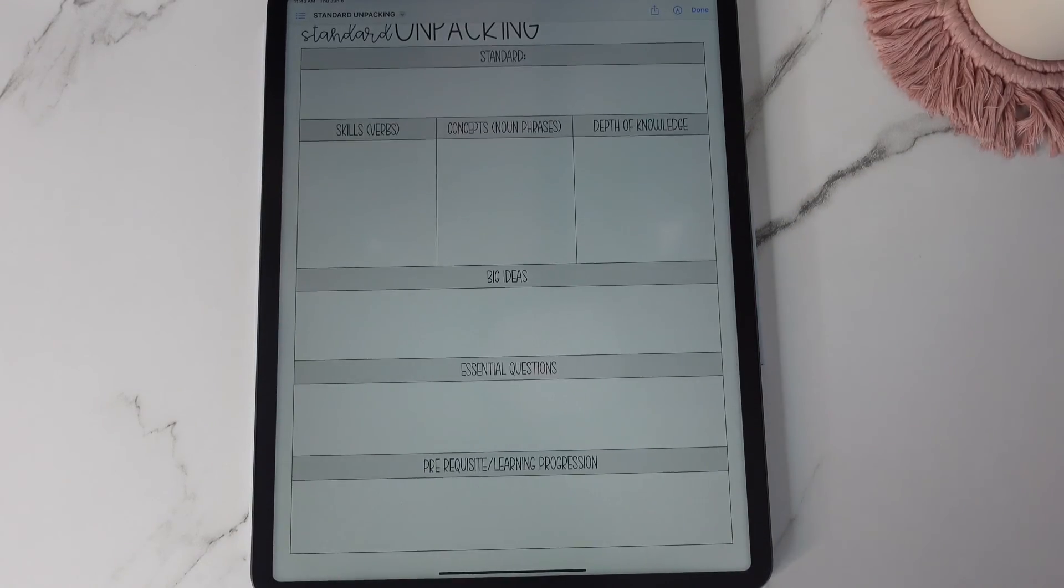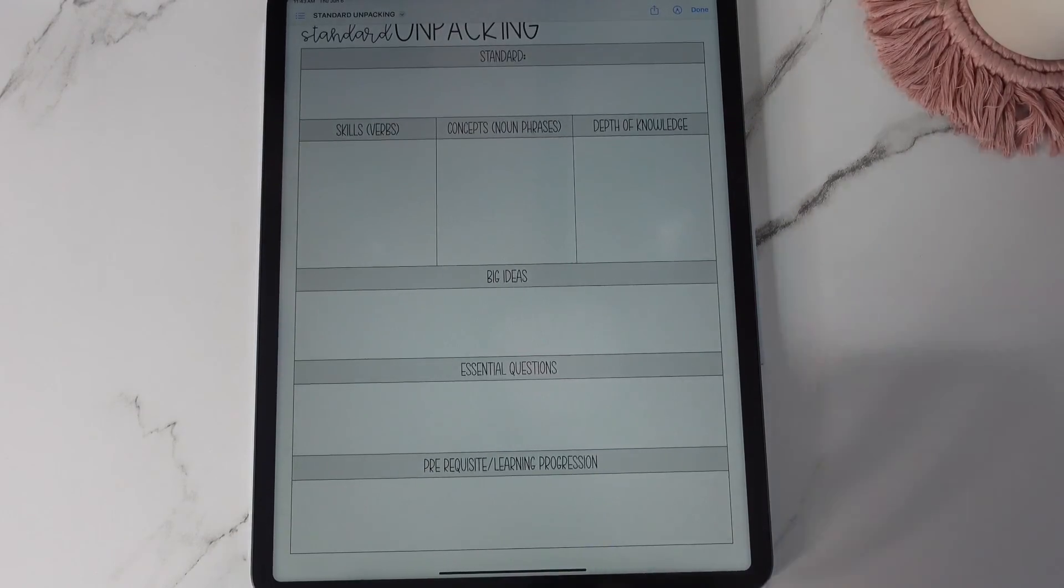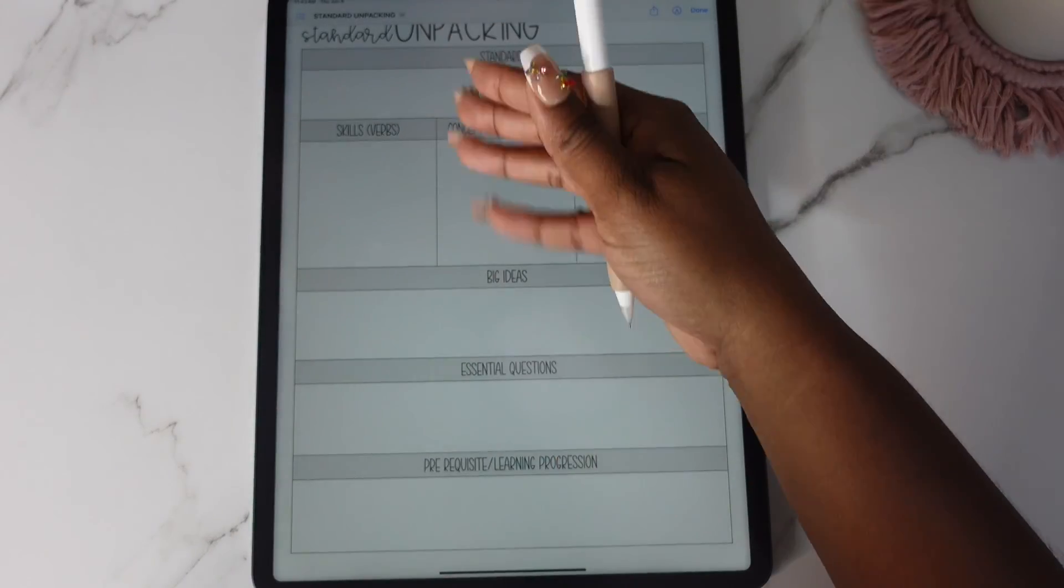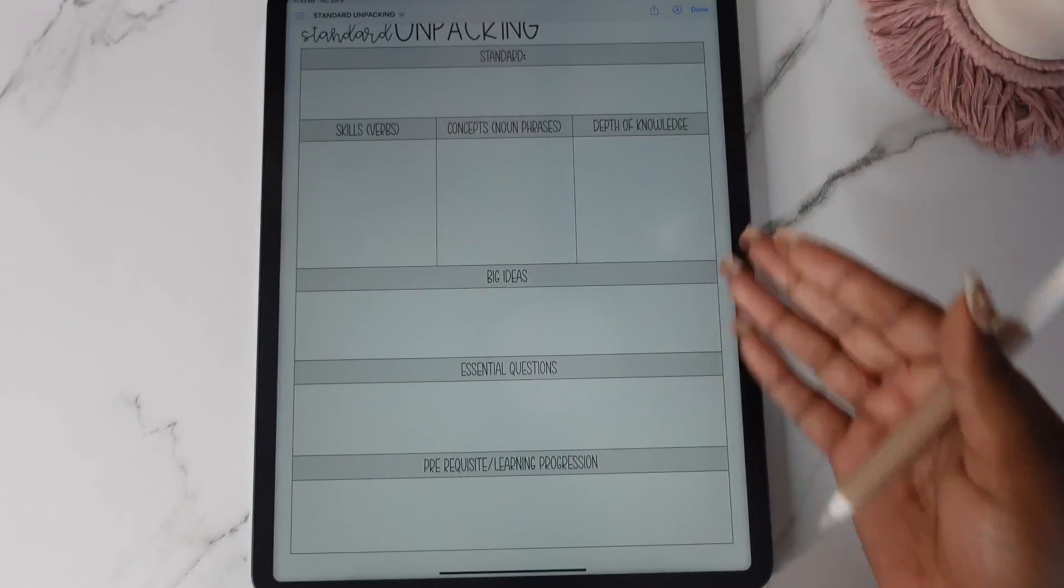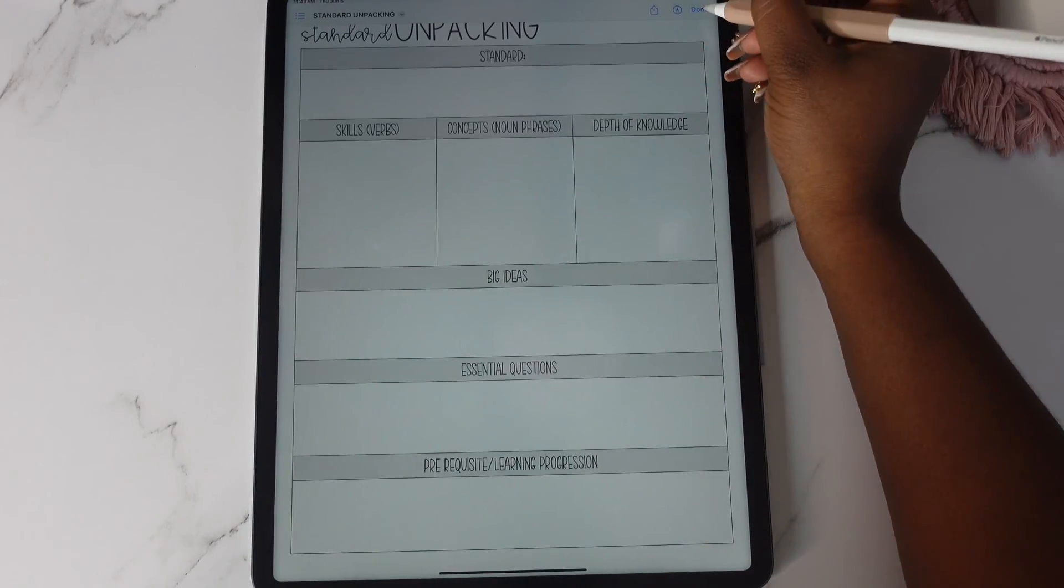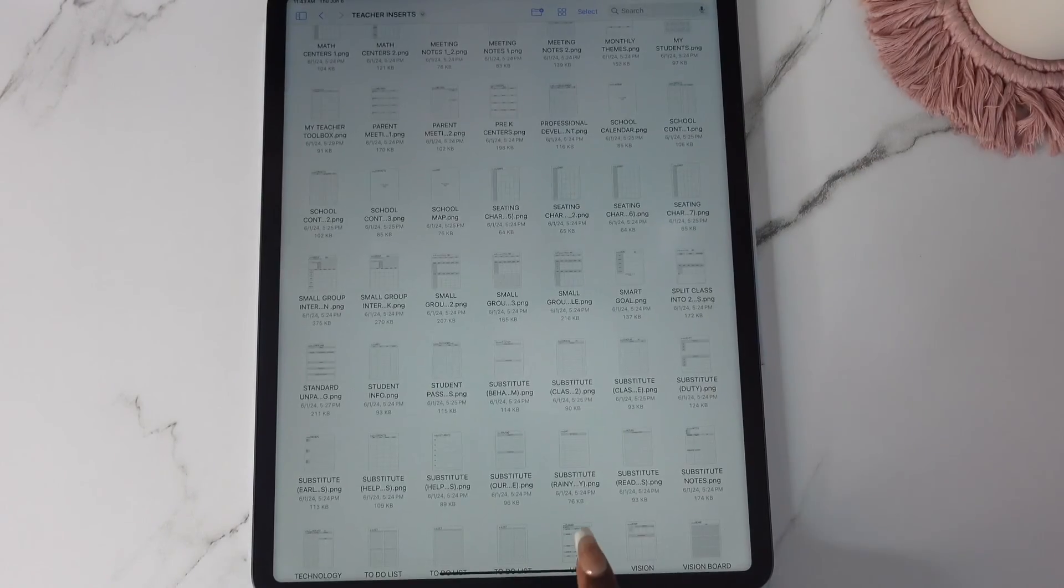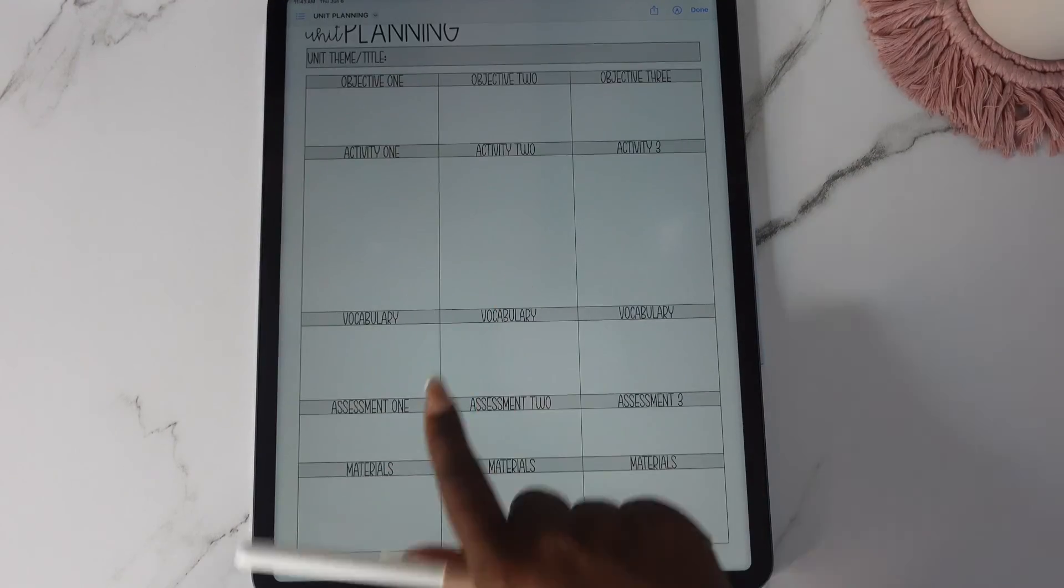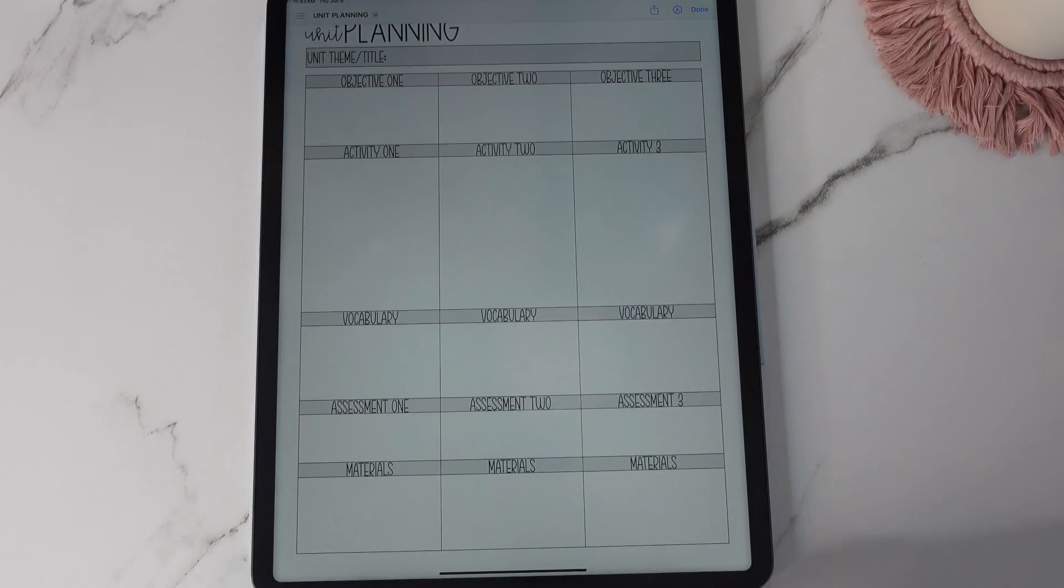Let's see what else. You have your standards unpacking. So your standard skills, concepts, this is actually new as well and then you have one for unit planning. So those are all new.